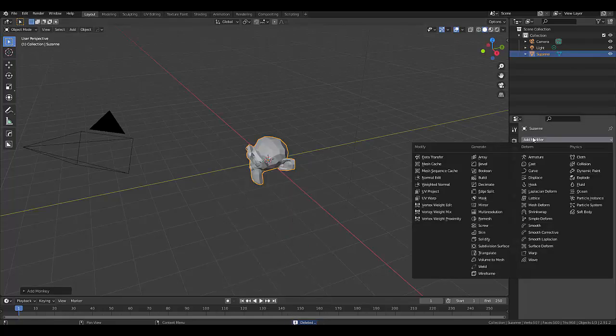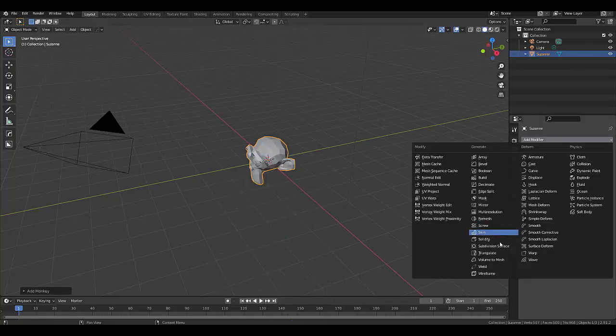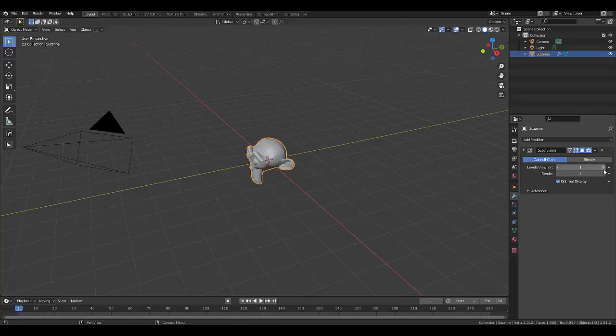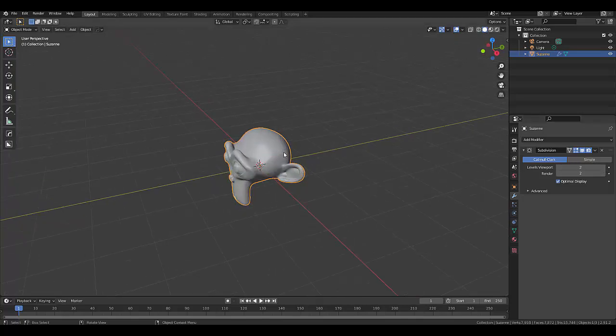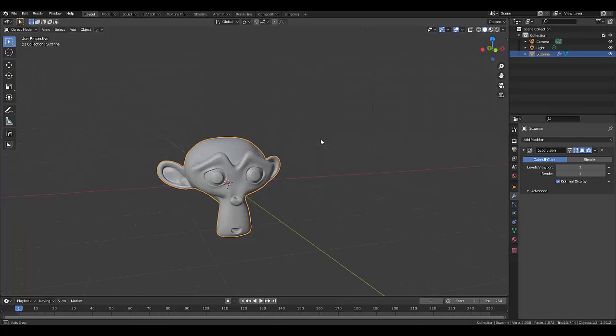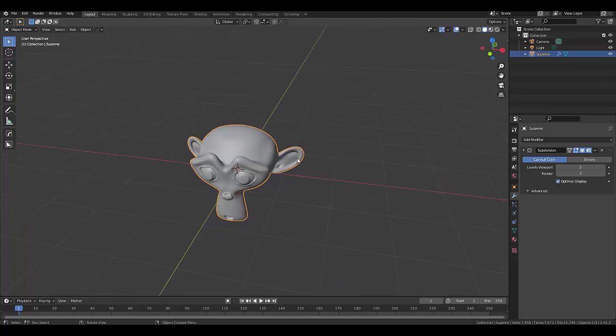Let's give Suzanne some subdivisions to make it a little bit more complicated, then right-click and shade smooth. All right, so we've got Suzanne over here.